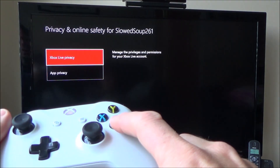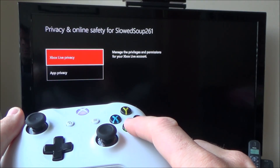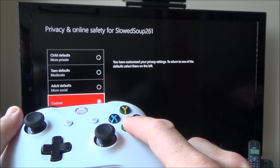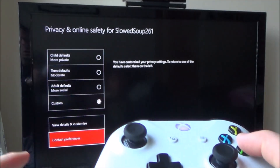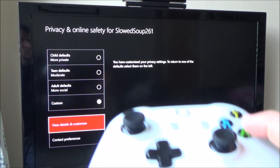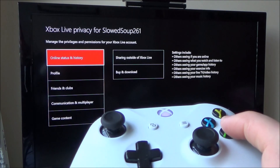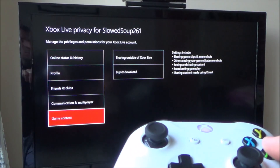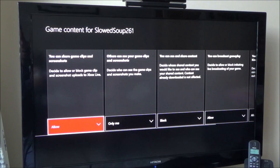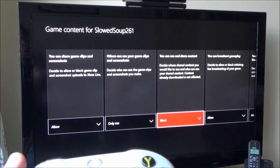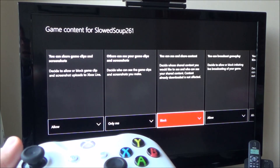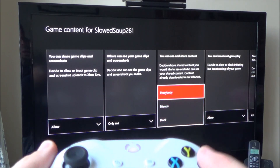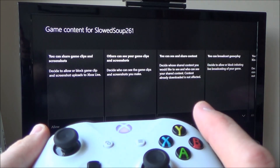I'm going to go to where it says Xbox Live privacy. Then I'm going to go down to view details and customize and press A. Now, if I go all the way down to where it says game content, I'm going to press A again. I'm going to move across to where it says you can see and share content — at the moment it says block. I'm going to press A there and change it to everybody and press A.